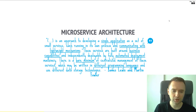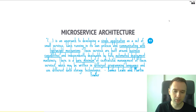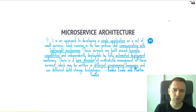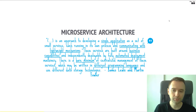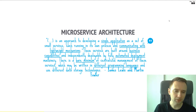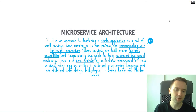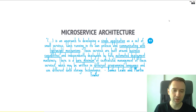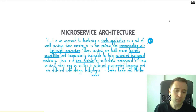Microservice architecture — and this is a quote from James Lewis and Martin Fowler — is an approach to developing a single application as a set of small services, each running on its own process and communicating through lightweight mechanisms. These services are built around business capabilities and independently deployable by fully automated deployment machinery. There is a bare minimum of centralized management of these services, which may be written in different programming languages and use different data storage technologies.